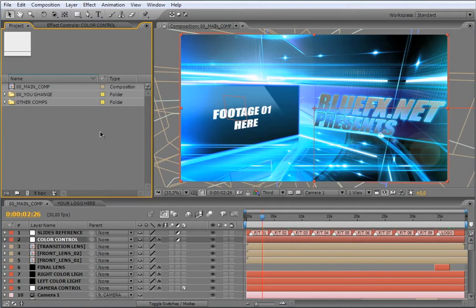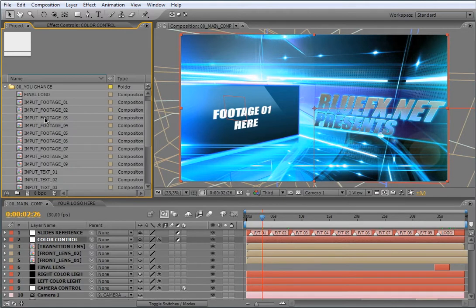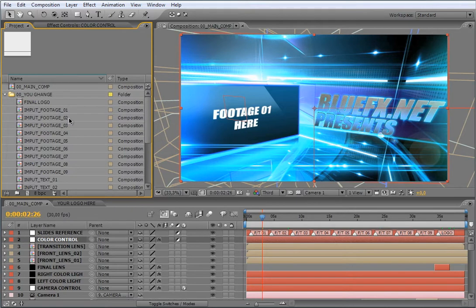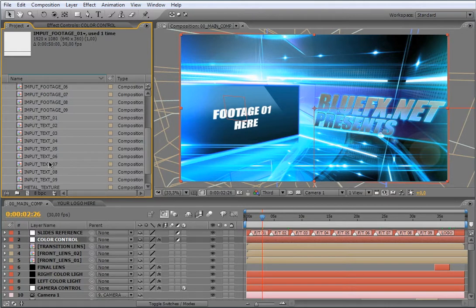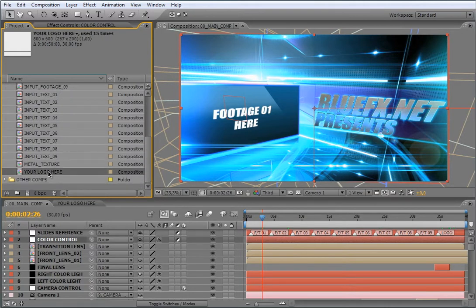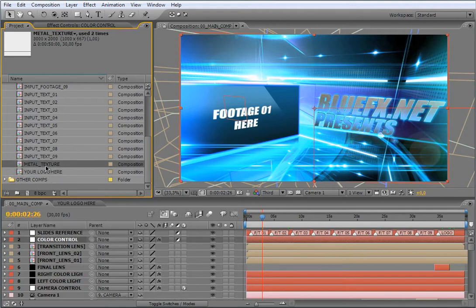You will find at the first look these two folders. Each one contains elements of the project. All the stuff that you can change and customize will be contained in this folder. As you see, you will have here all the compositions that will allow you to change footage or image in the containers, text, and your logo.